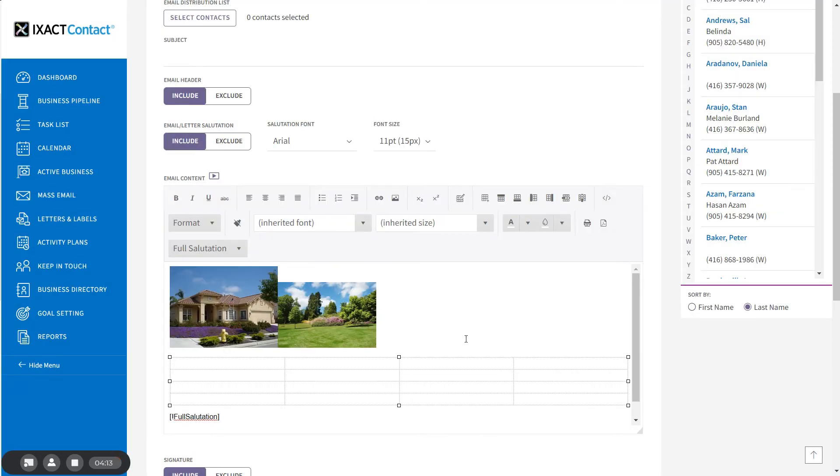Buttons also become available in the toolbar in order to insert or remove rows or columns from your table.